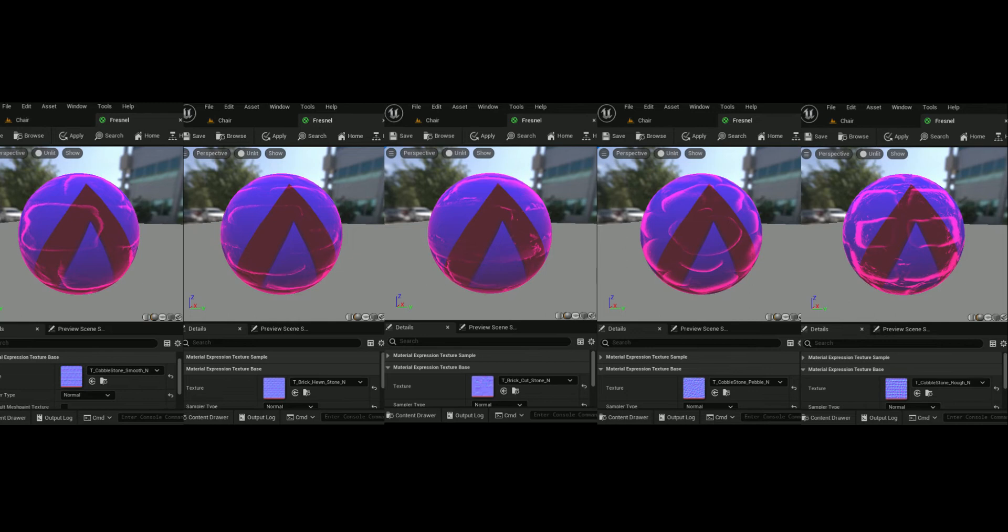However, when a normal map is introduced, we change the surface normal to no longer be smooth, allowing the Fresnel effect to take place in places that it normally would not if the surface normal had been smooth.